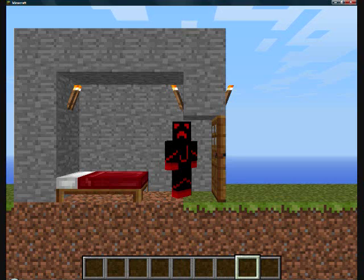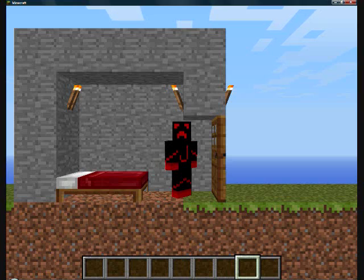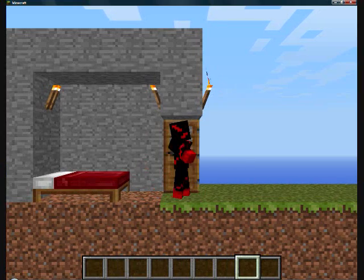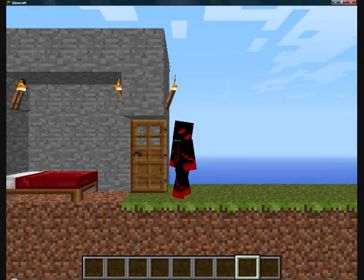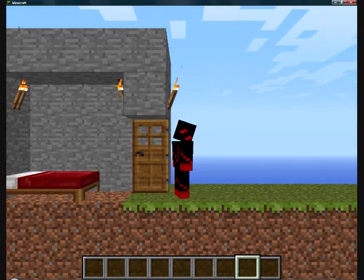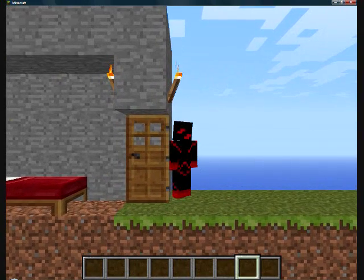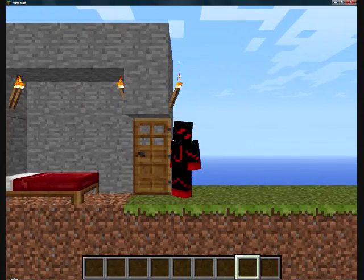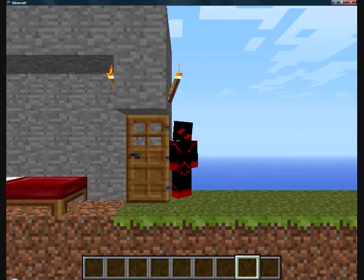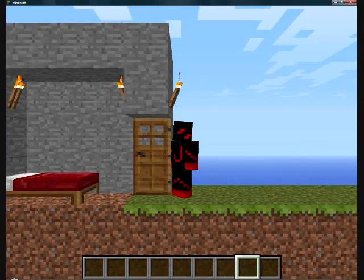Hey guys, Jams24x7 here, and today I will be showing you how to install the 2Dcraft mod for Minecraft, and I can't get my door open, or closed, same thing.